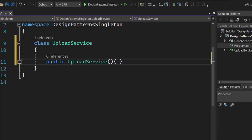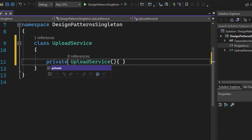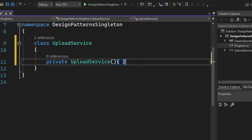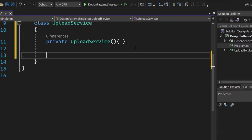Very important — we want to make the constructor private instead of public, because only the class itself should be able to create an instance. We should not be able to create instances of the upload service from outside this class because that's against the singleton pattern. If any other class from outside could create an instance, we could not be sure that only a single instance of that service exists.